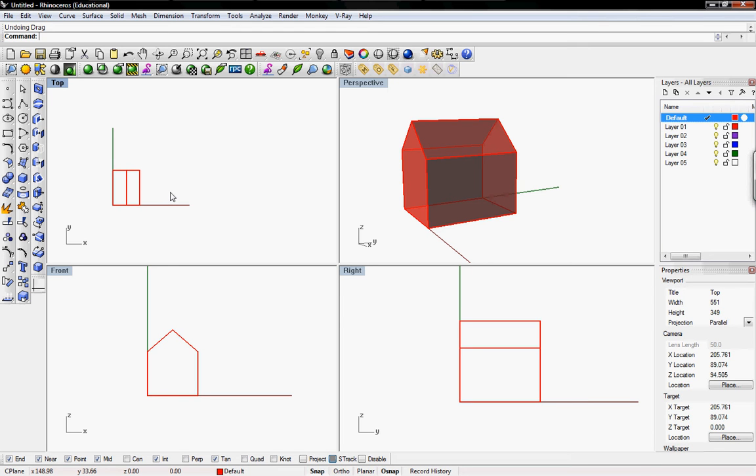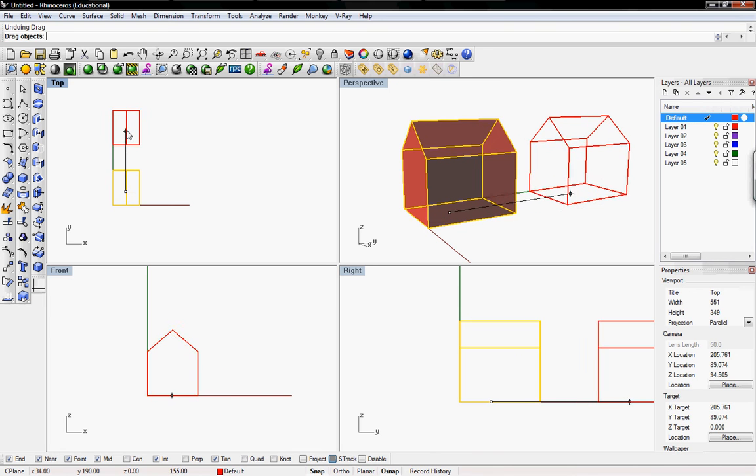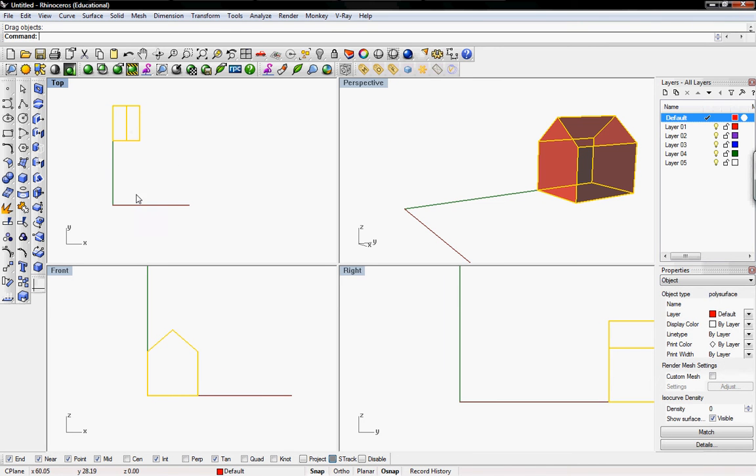So the first thing I'm going to do is move my object away from the origin since Rhino will place our unfolded surfaces near the origin.